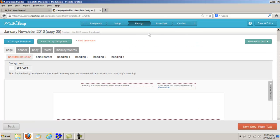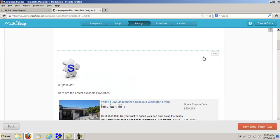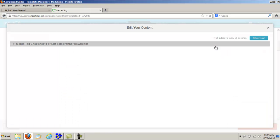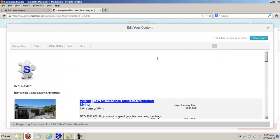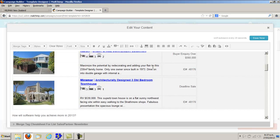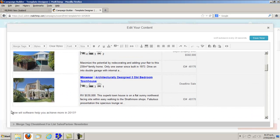In Design, scroll down and click into the body of your email so that you can edit the text.